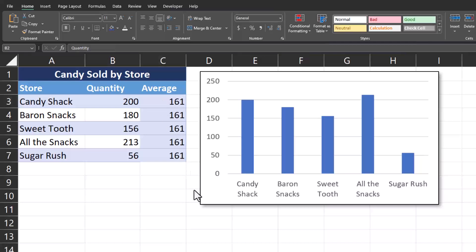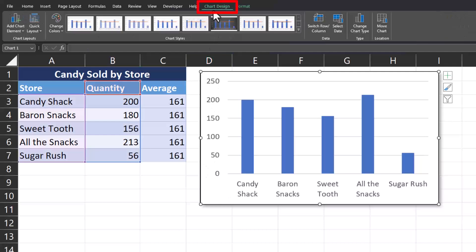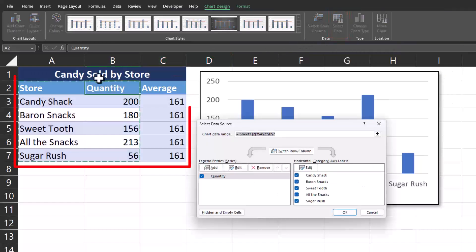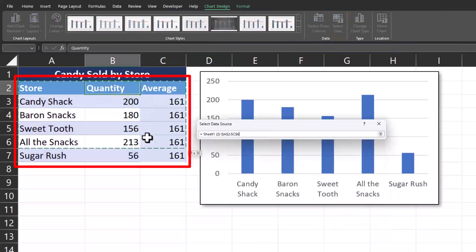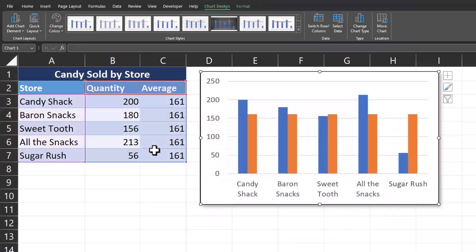To include the average line in our chart, you can click the chart in order to highlight it, then go to the chart design tab at the top, and click select data. Now we'll highlight our entire table again, including the average column, and you can click enter.